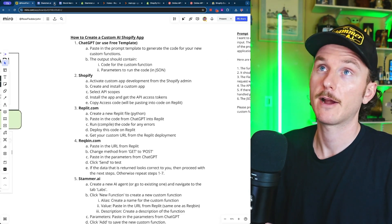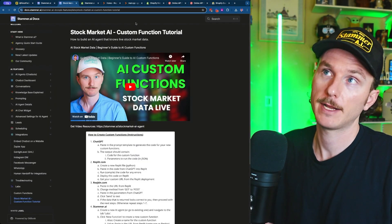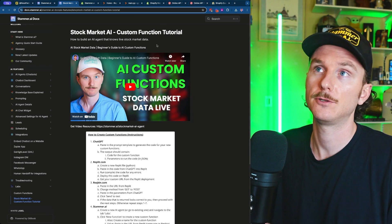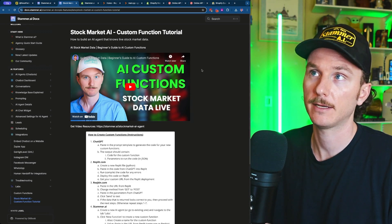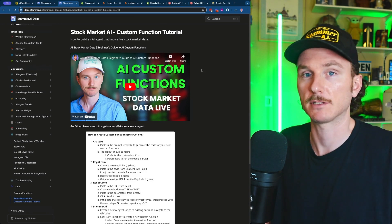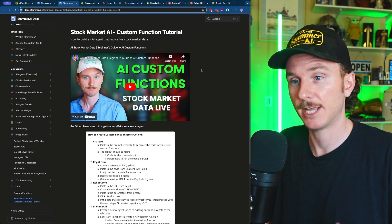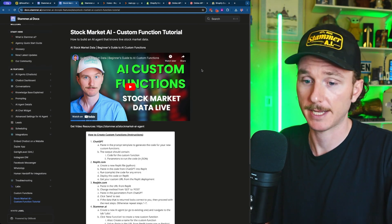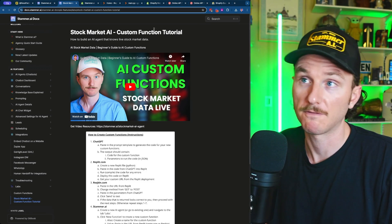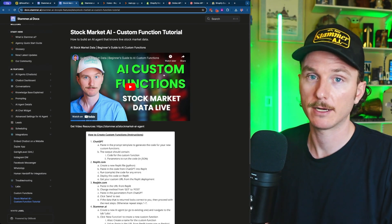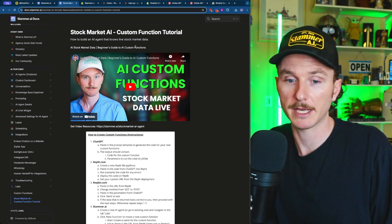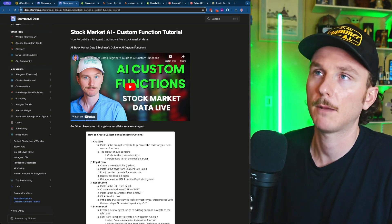There is also another tutorial I created that is a bit simpler than this one — it allows an AI agent to be connected to active stock market data. A user could ask what the current price of a stock like Meta is, and the AI agent will pull the current price and return it. There's a full guide, and it's going to be very similar to this one, just simpler — definitely check it out if this one seems too complicated.